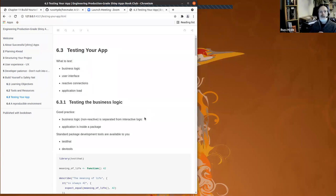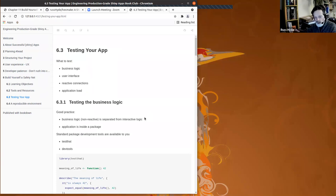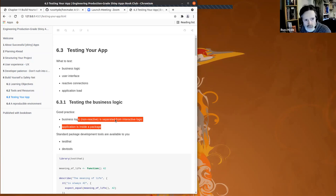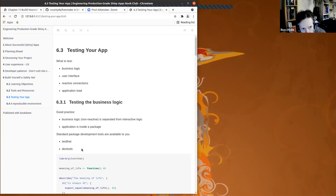The mindset of the book is that your app should be structured like a package. When it's structured like that, it makes it easier to use tools that have been developed for R package development — a perfectly reasonable standpoint. Particularly when it comes to things like testing and documentation, there are really good tools available in the R ecosystem.